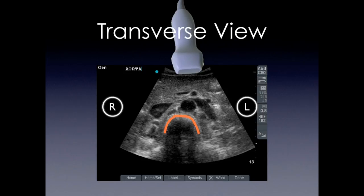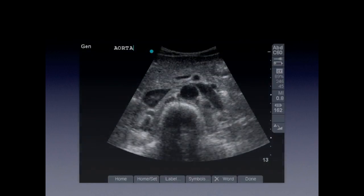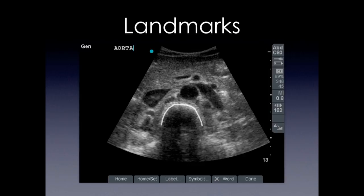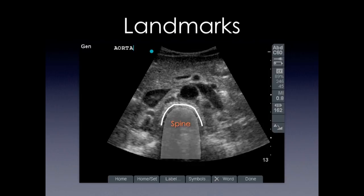Our main landmark is going to be the spine. It creates a shadow, and we're going to make sure we have the spine so we can confirm we're looking at the aorta. There are other structures nearby, such as the inferior vena cava.